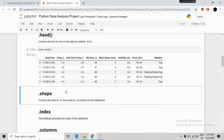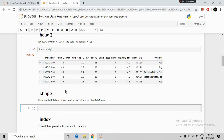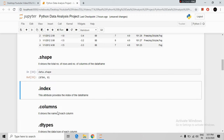The next command is shape. This command shows the total number of rows and total number of columns of our DataFrame. We write data.shape and run. It is showing 8784 rows and 8 columns.